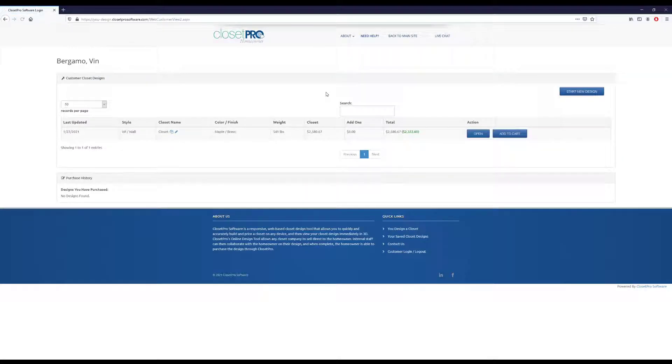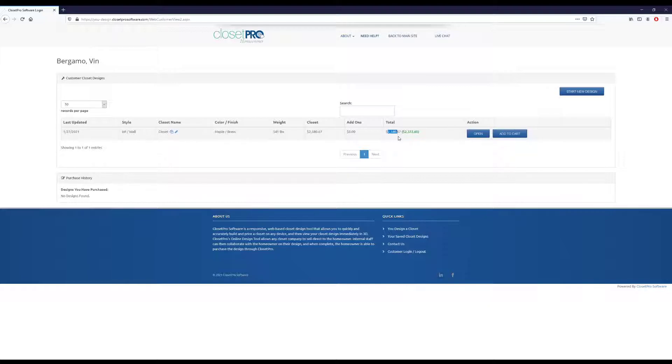So let's go back to our designs. So now we have our design listed here. You can see the MSRP is $25.80. We're getting a discount. So the price we would pay is $2,300 for this one.